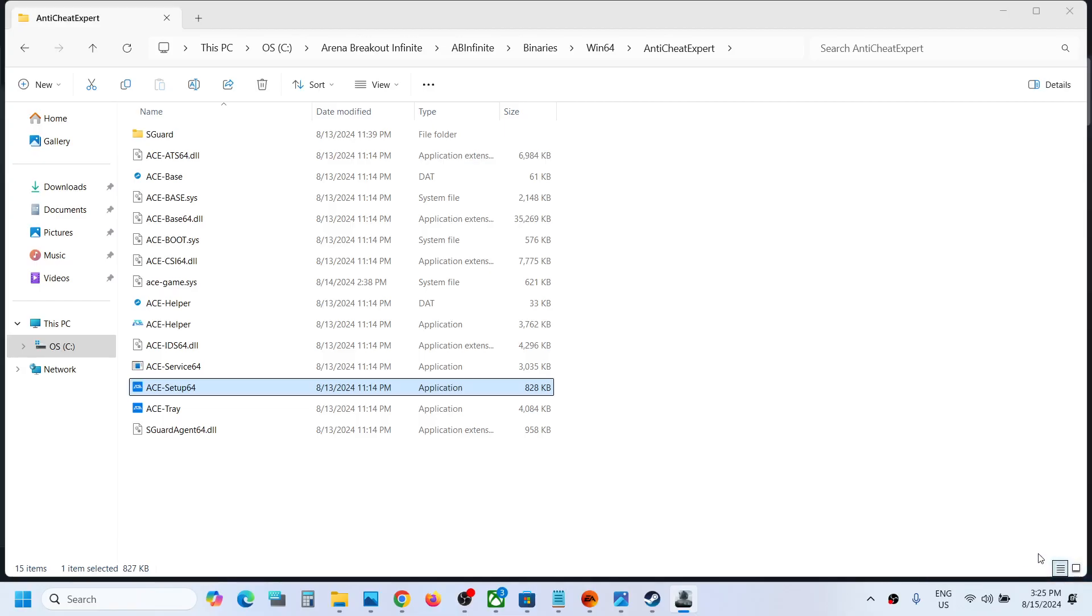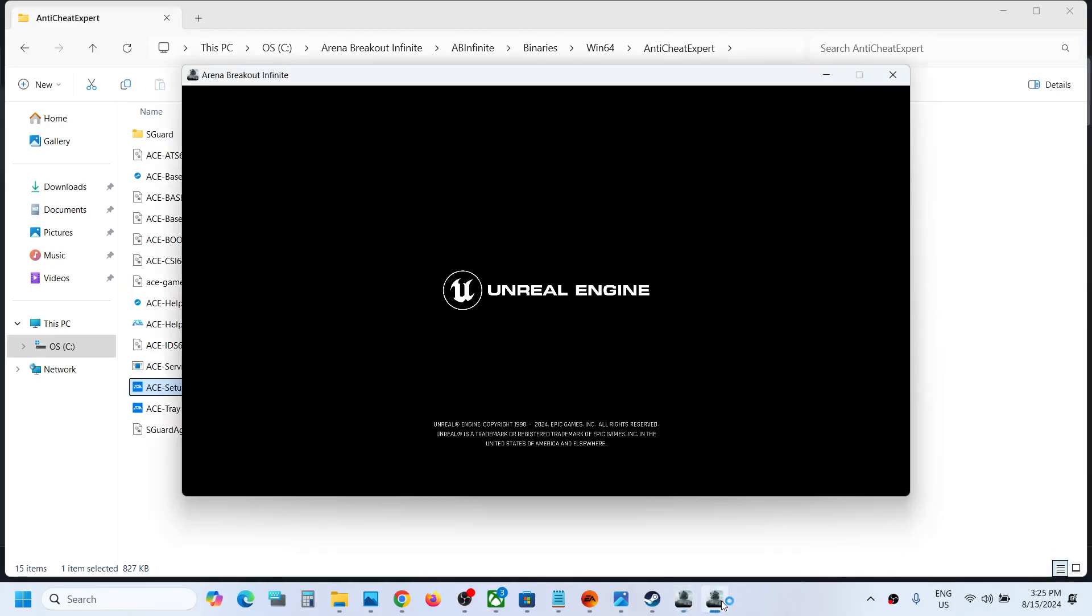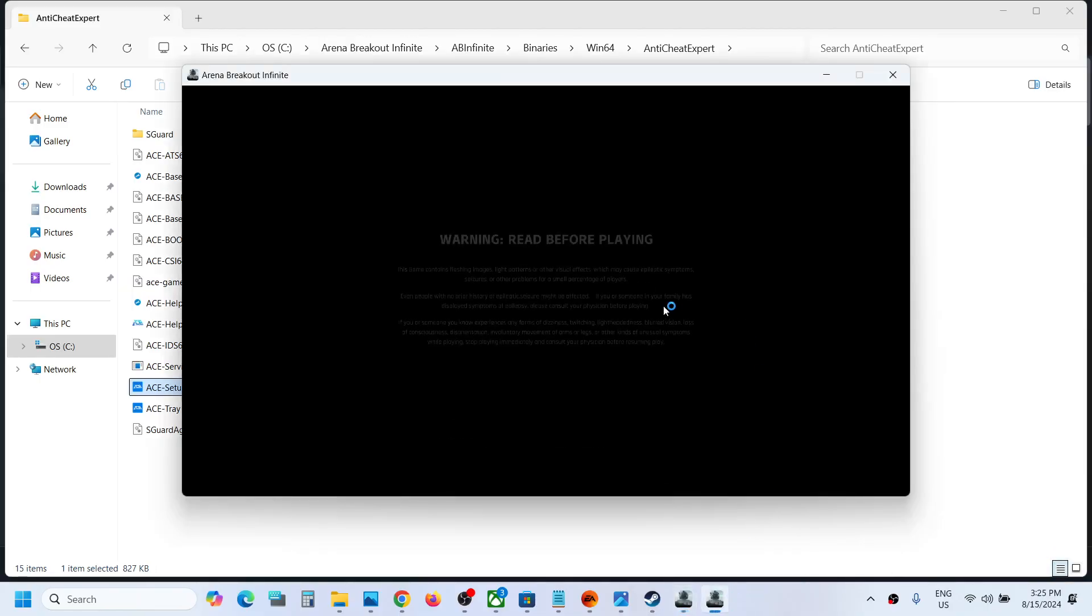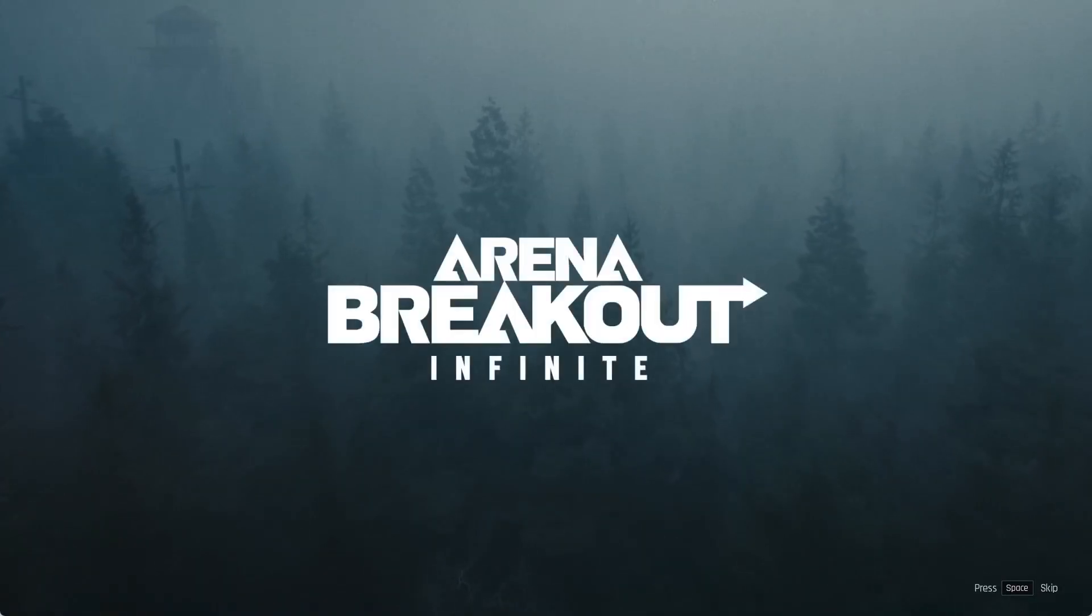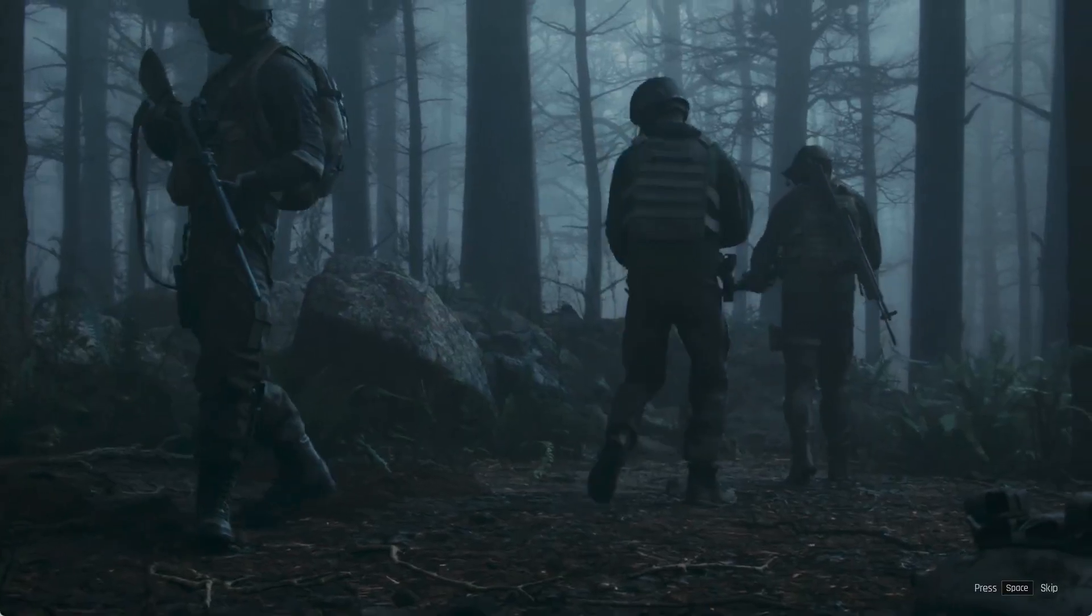Once it is installed during the launch, it will install it and then it should be opening the game. Here you can see the game is opening. This is how you can fix the error.